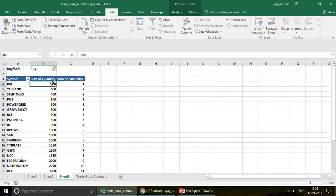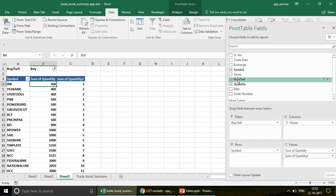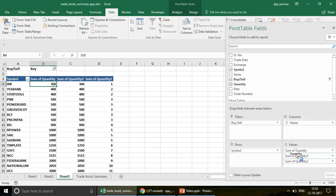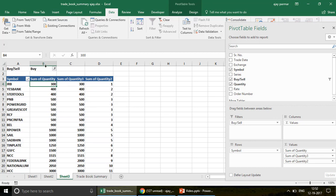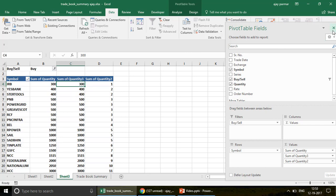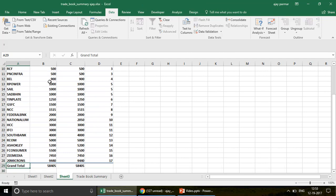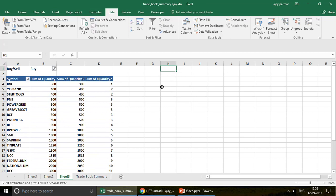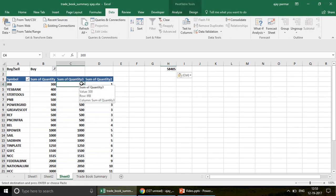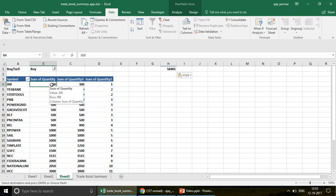For the second feature, I right-click, go to 'Show Field List', and add the same quantity field again. Now I right-click on that new quantity column and go to 'Show Value As'. Here you can choose 'Percentage of Grand Total'. Don't use 'Column Total' — we only need the grand total. Click on 'Percentage of Grand Total' and now you can see the percentage of each share relative to the total investment.